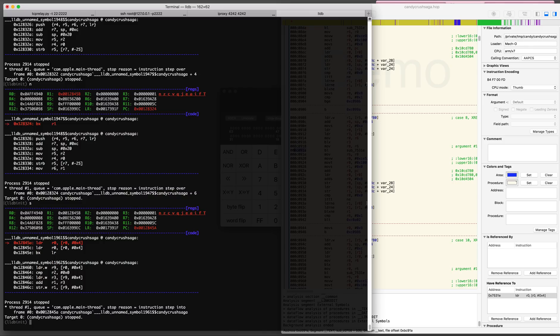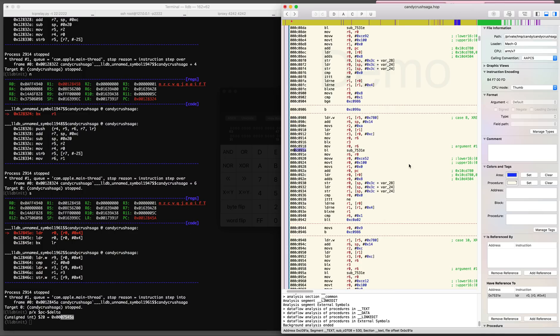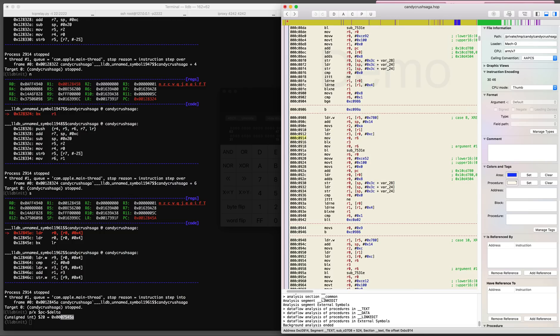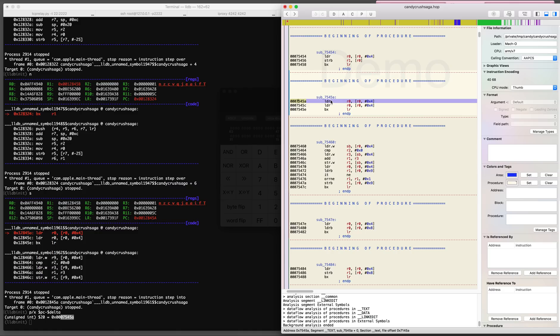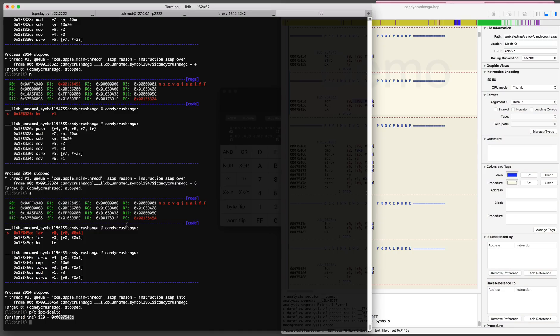I'm going to set a breakpoint at the address which has the call to sub 7531E because I want to see what's going on in there and this is the place in memory where the game actually stores its values.